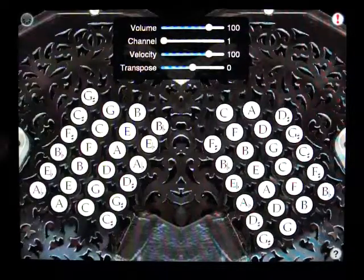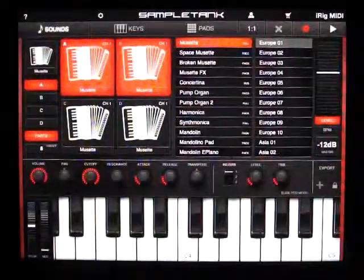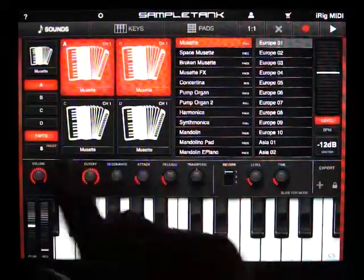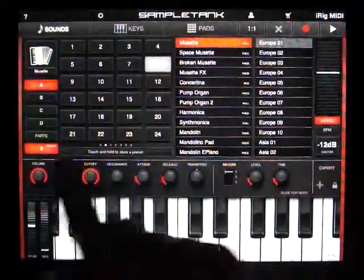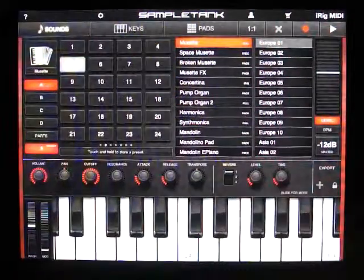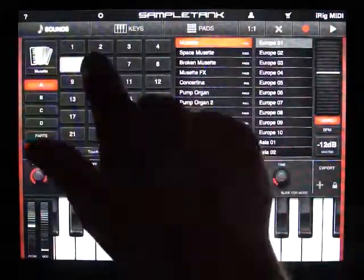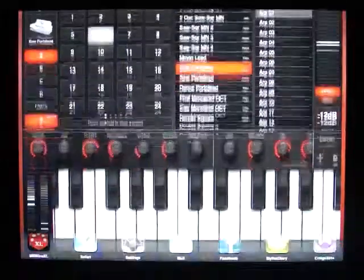Again, I'll switch back to SampleTank. This time we'll go for something maybe very un-accordion-like. Maybe a synthesizer lead.